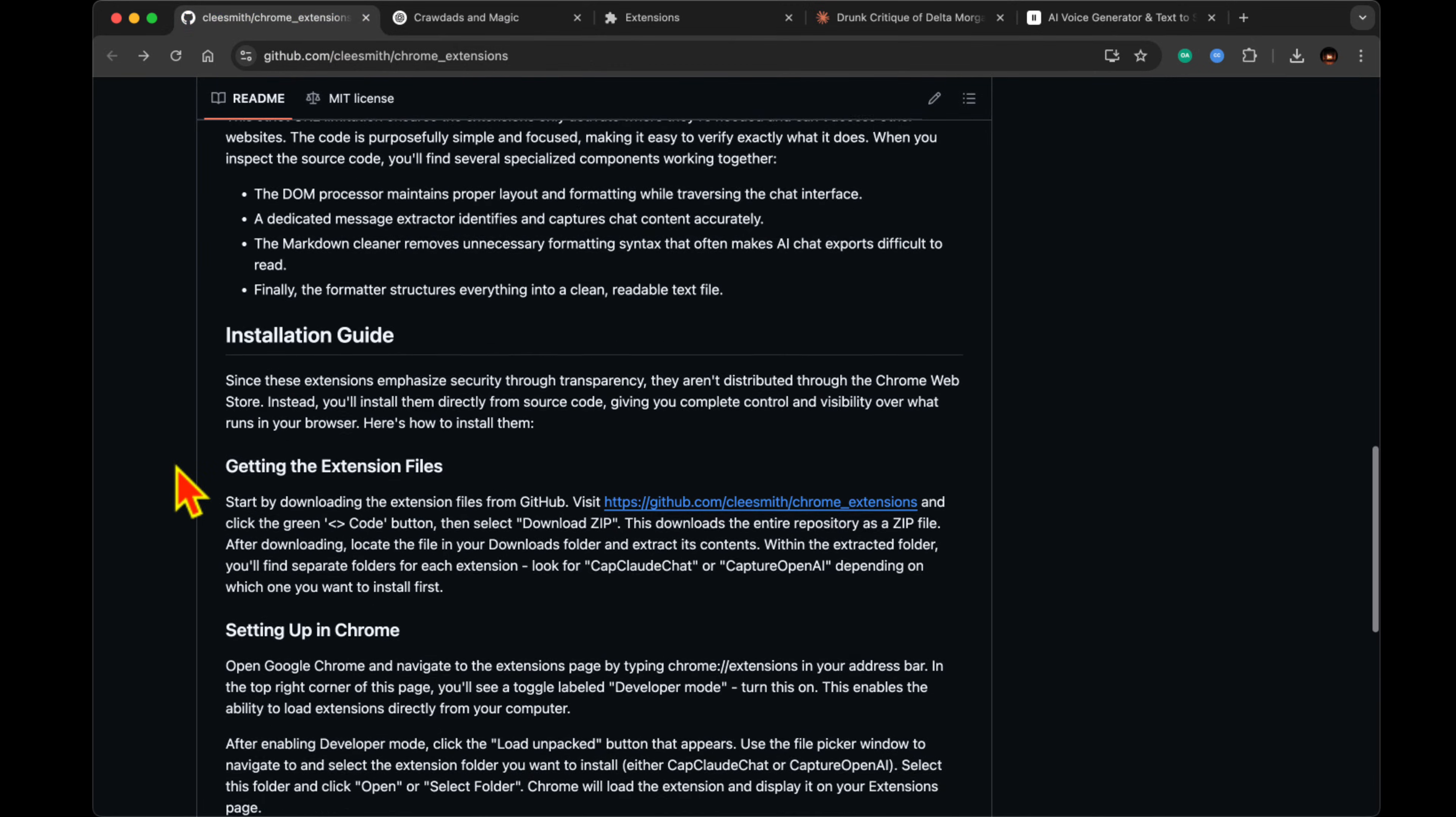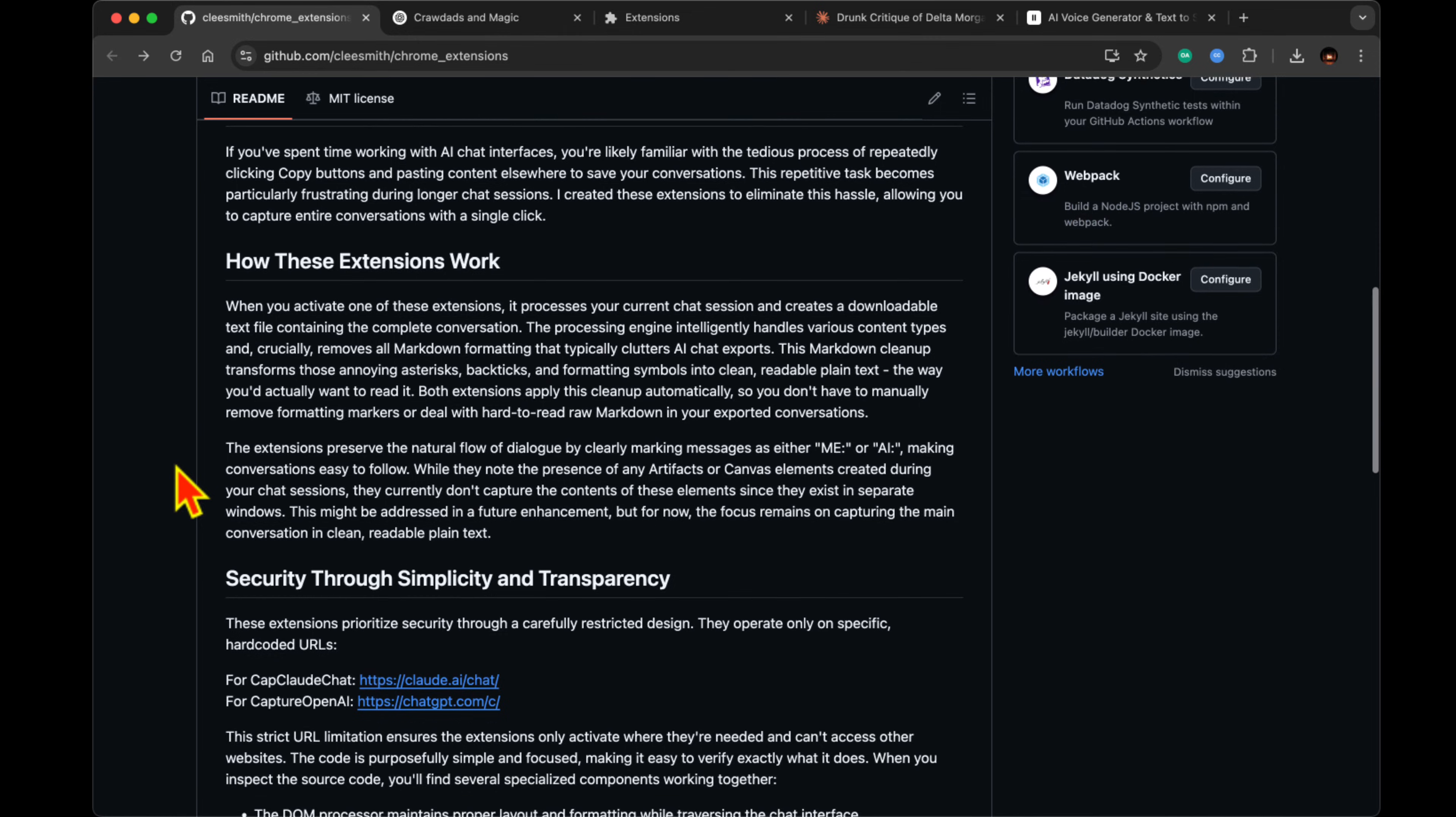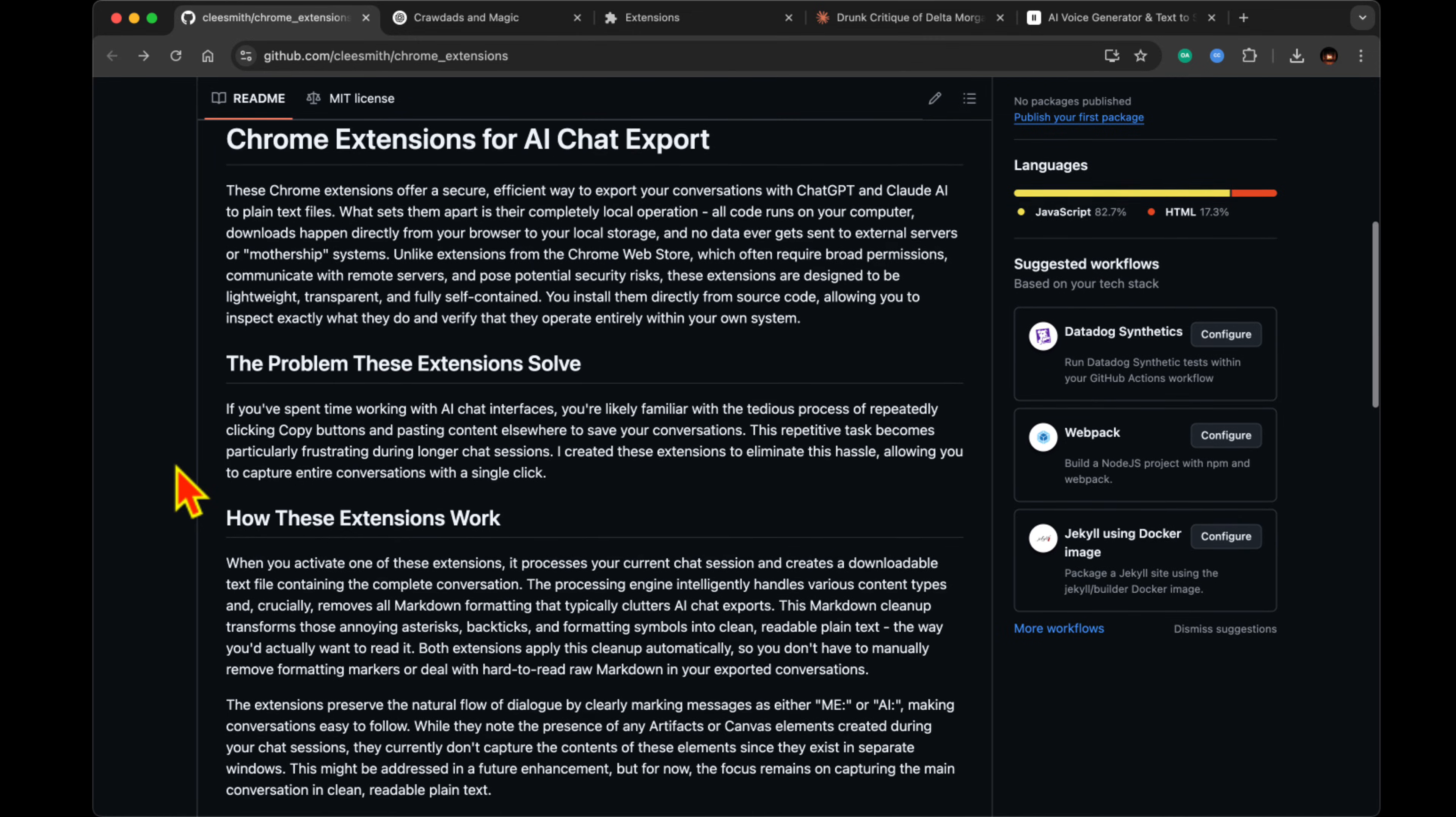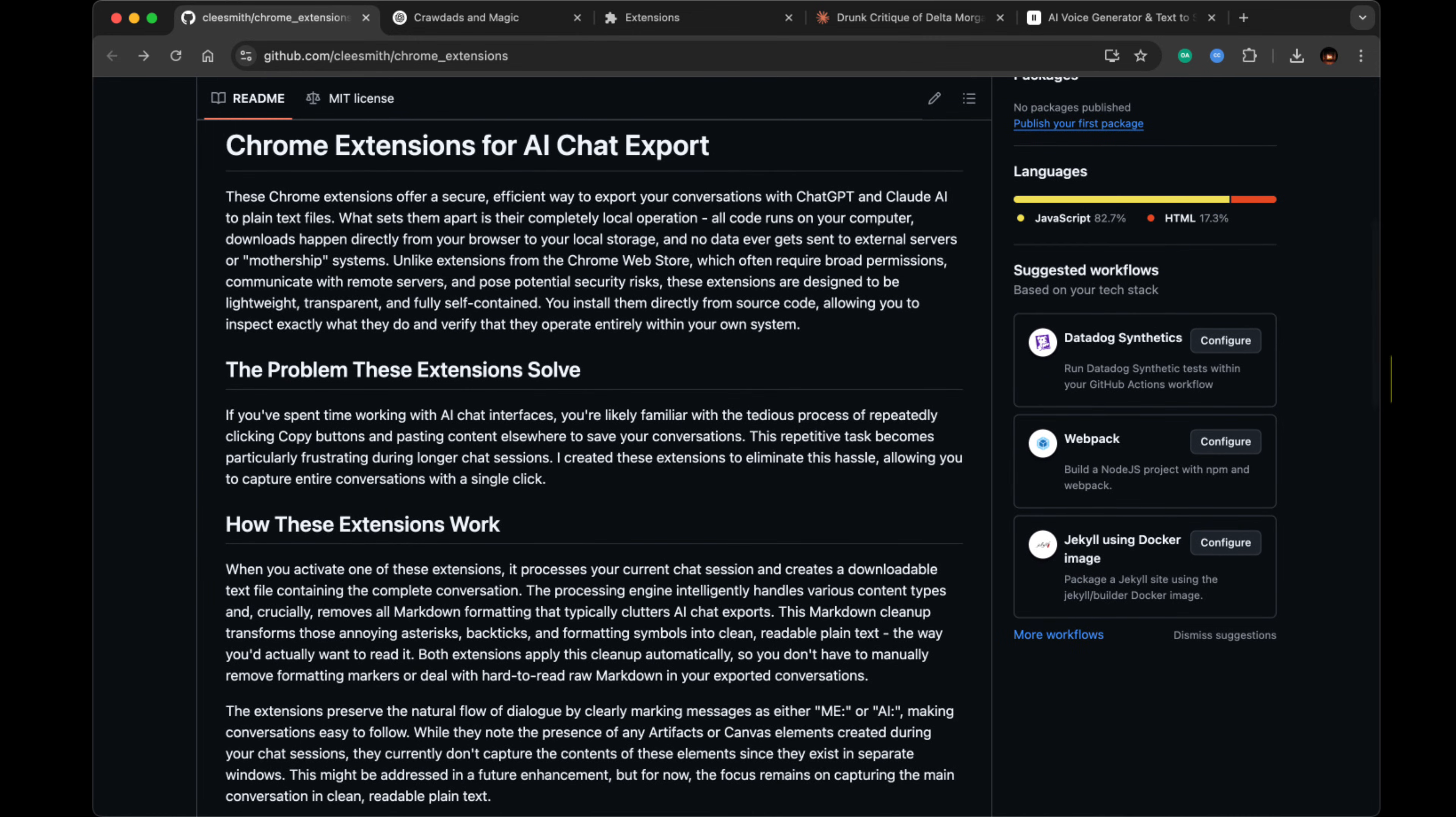That's good to know. What about any limitations or potential future improvements? Currently, the main limitation is that it can't capture contents from separate windows like artifacts or canvases. But here's what's exciting.